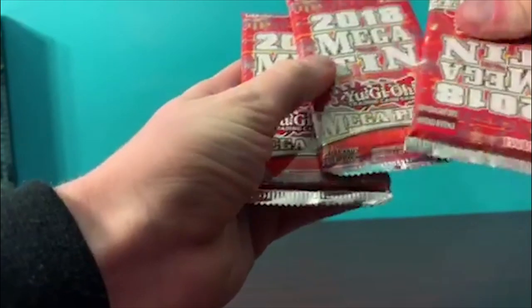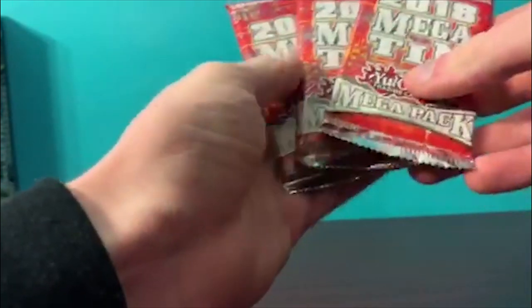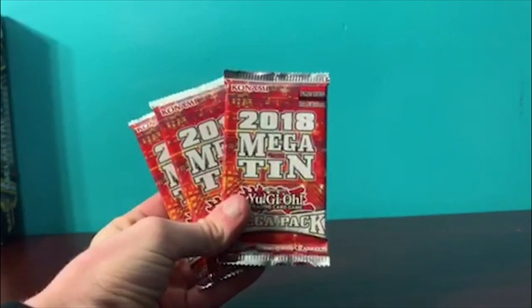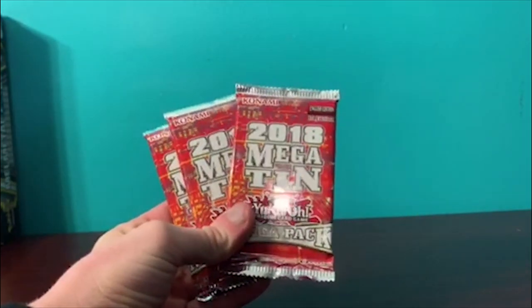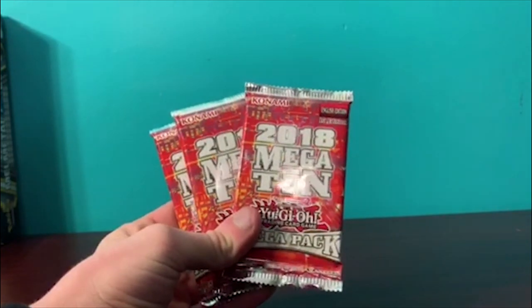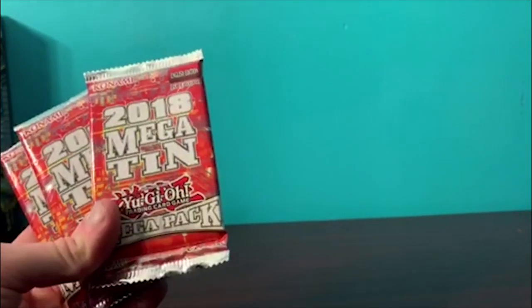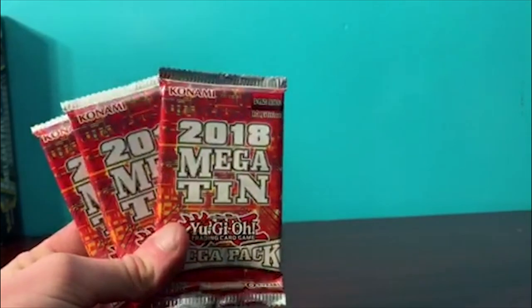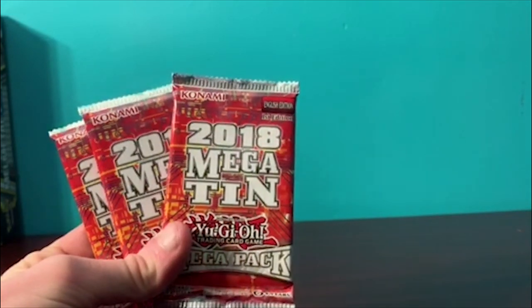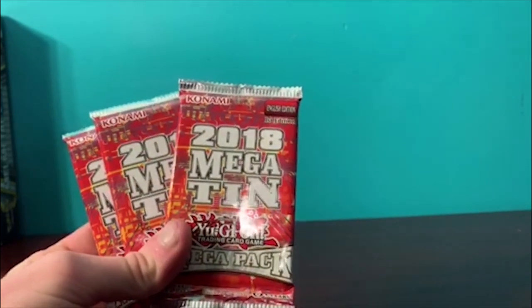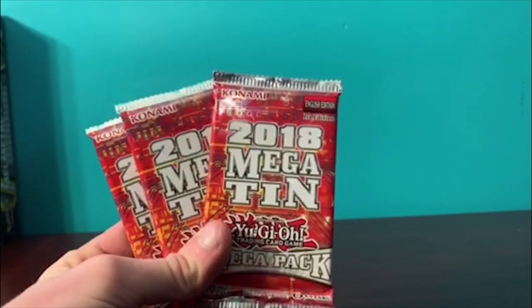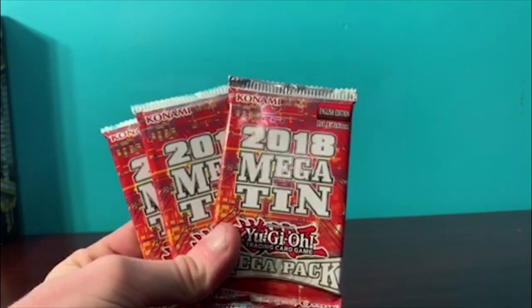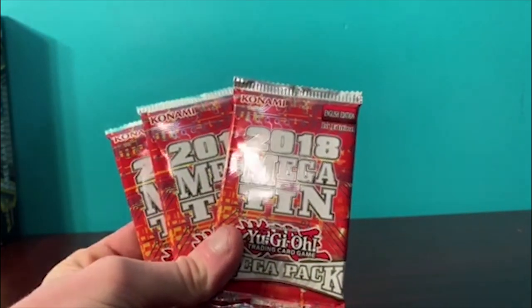How's it going everybody, welcome back to Game Over. Today we got some 2018 Mega Tin packs again, because you can't go wrong with Mega Tin packs, especially with Borreload and Evenly Matched going up in price. There's a couple of lower price cards in there that went up a little bit, so I found the tins at Walmart for 15 bucks.